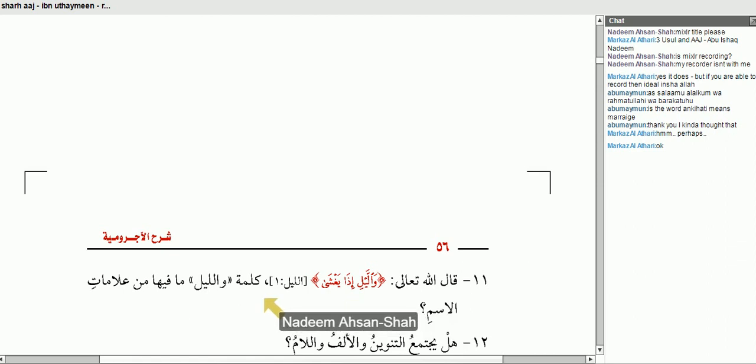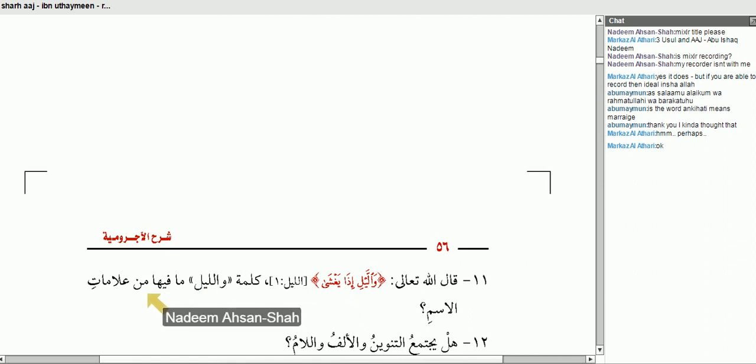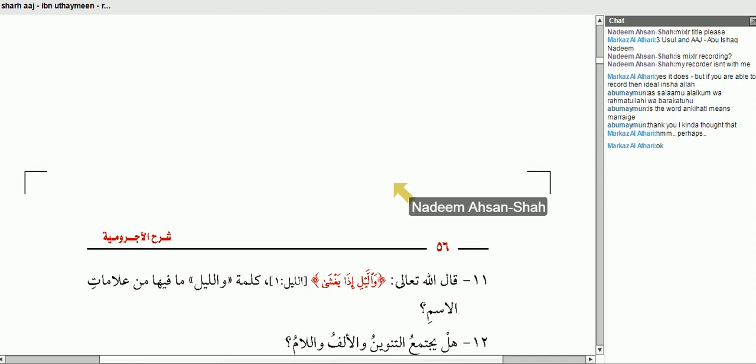كلمة وَاللَّيْلِ — what are the signs of the noun found in وَاللَّيْلِ? Abu Maimoon, can I give you the mic?